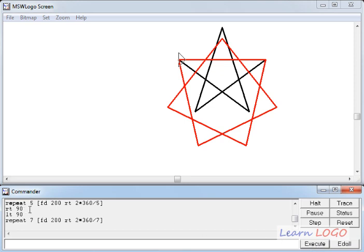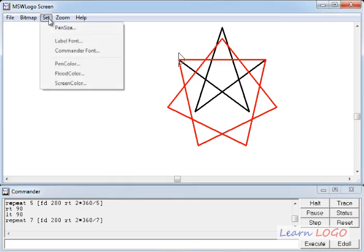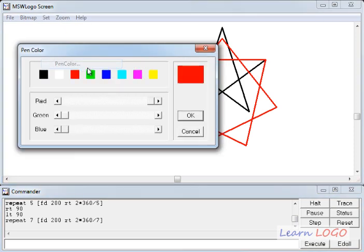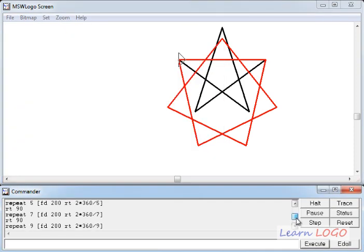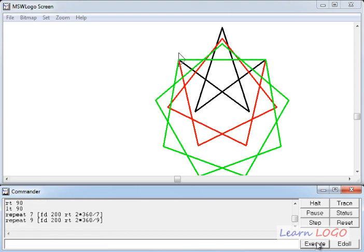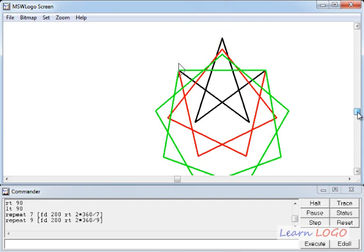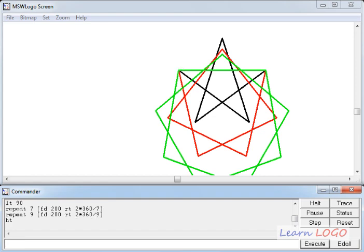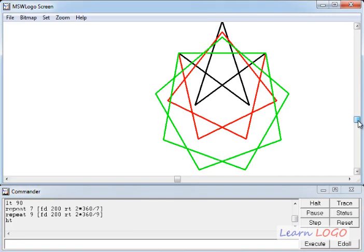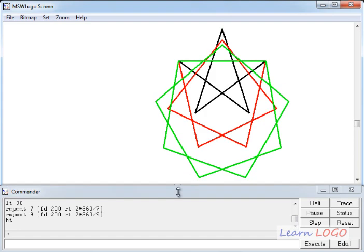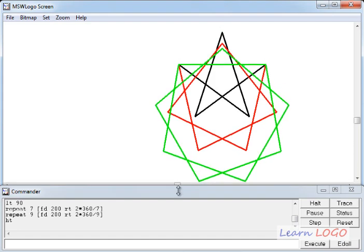And now I'll again change the pen color to green and this time I'm going to draw a nine pointed star. So execute, yes. So these are the different stars and I think it is fun to do all this and to see it properly, let us hide turtle and yes, here is the drawing. Let me increase the size of this window.